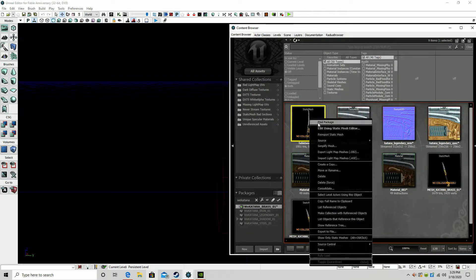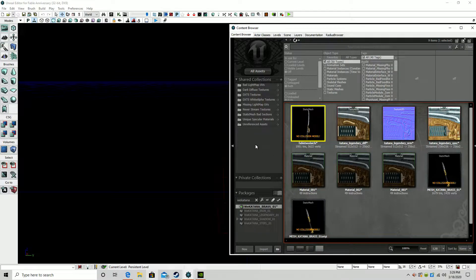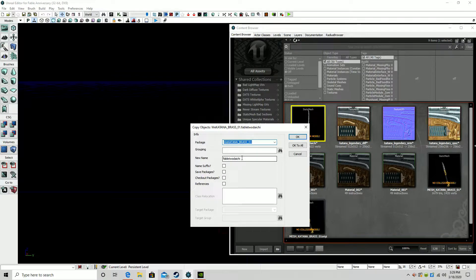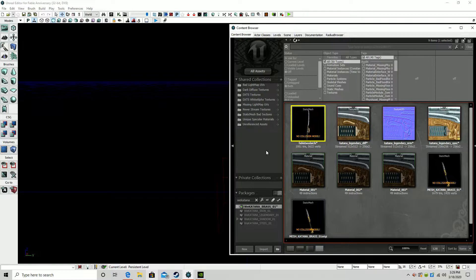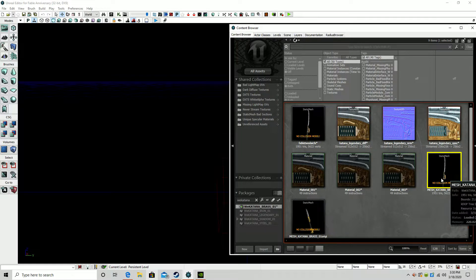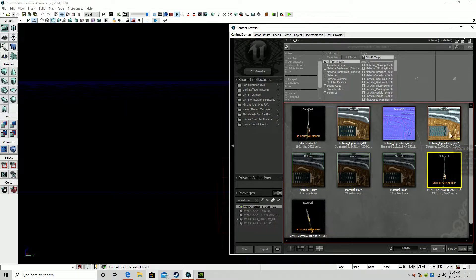So now we're going to right click on this and create a copy. We're going to paste the name that we had for this model that we copied before we tagged it with 'original.' Okay to all — yes, replace. And now the brass katana is replaced with this custom mesh.